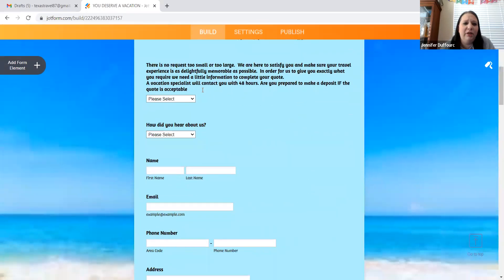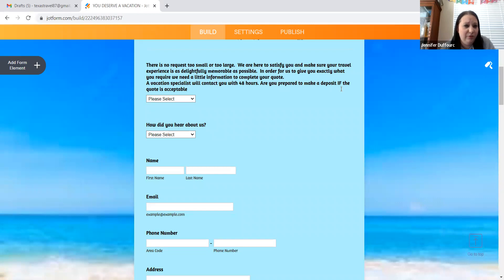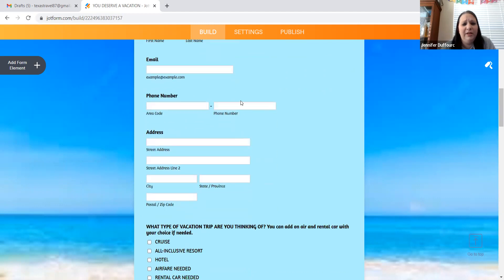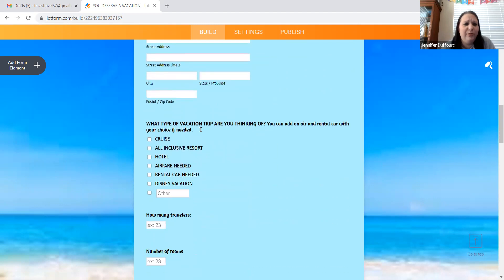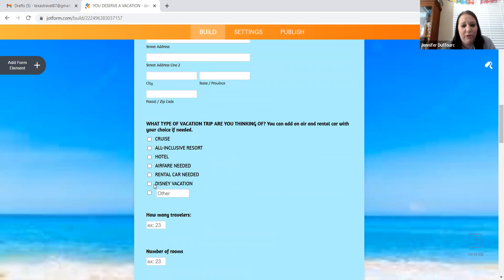So when you look at the you deserve vacation form, it has on there. So first of all, there's something that says, give us at least 45 or 48 hours to get back with you. And if a deposit is needed, can you do that? It has a how you hear about us, but then it has all their important information. Like what kind of vacation they want, if they want to cruise or an all inclusive resort, a hotel, if they need airfare, if they need a rental car, Disney vacations on here, because that's a whole nother category besides all of this. Right. And then there's other.